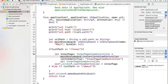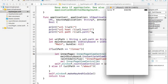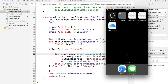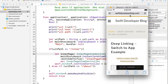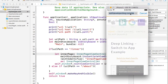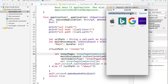We can now instantiate InnerPageViewController from the main storyboard. Let's run the example and see how it works. The application is up and running. I tap the home button on my device and open Safari.